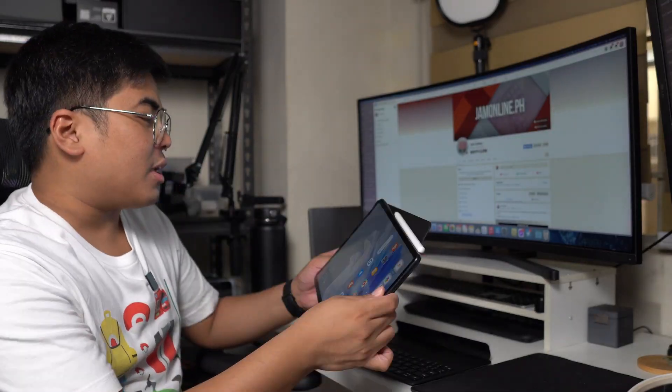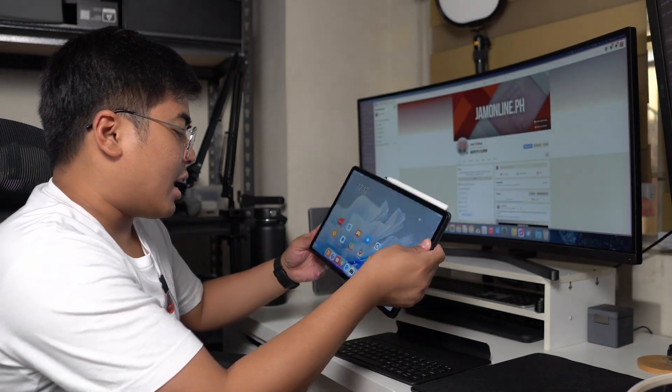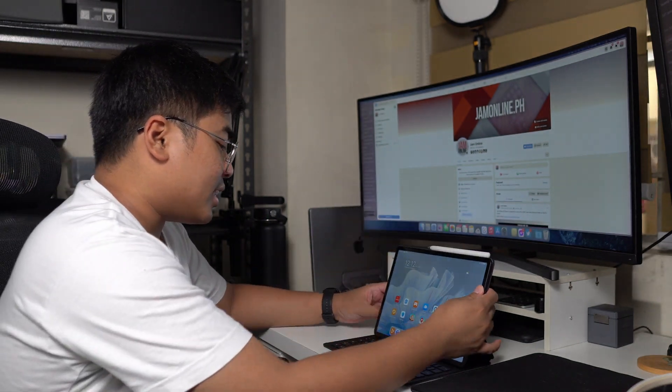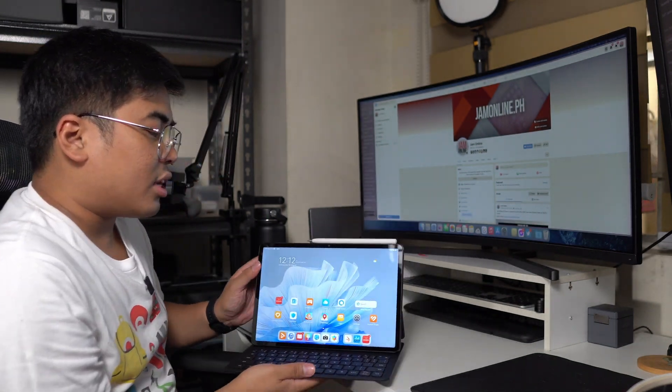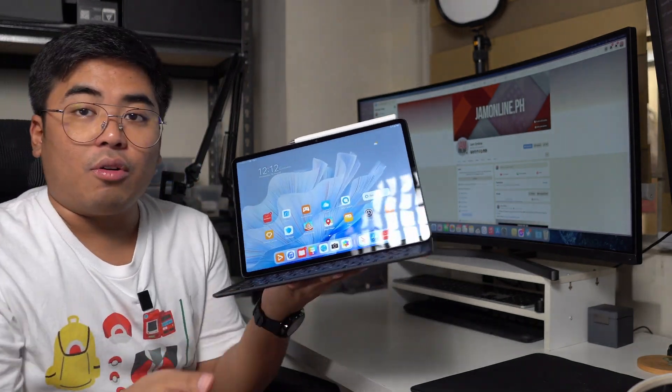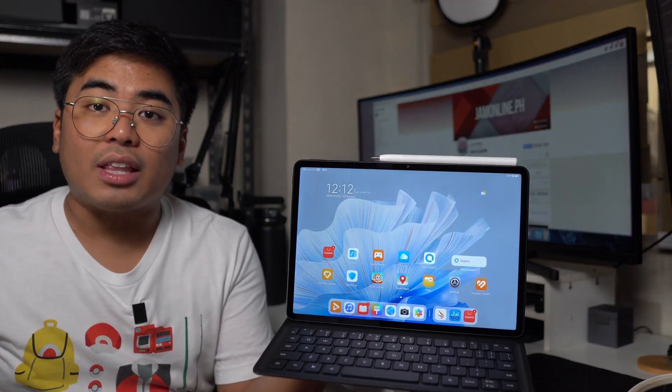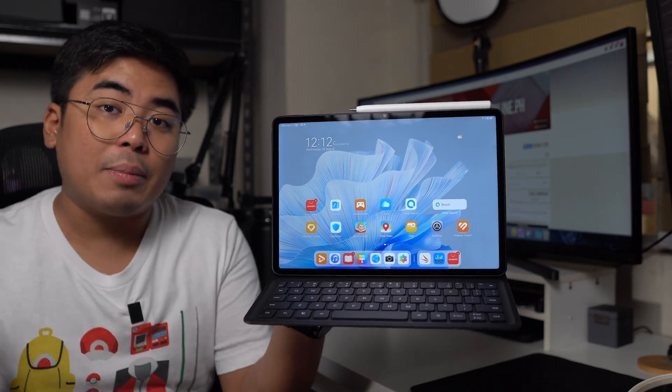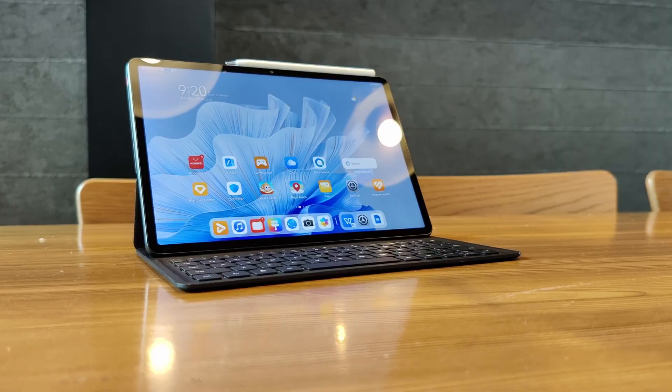Since this one is made for productivity, I highly suggest that you use the keyboard cover all the time for the Huawei MatePad Air.